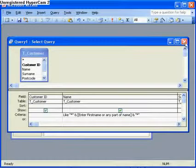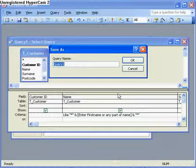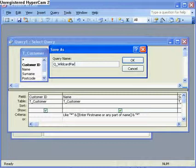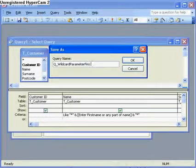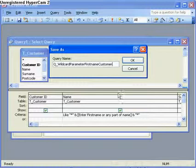So the first thing I do is close and save the query. Call it query wildcard parameter first name customer, and click on OK.